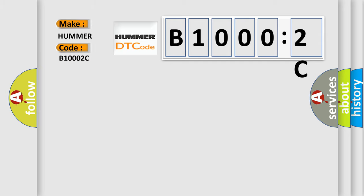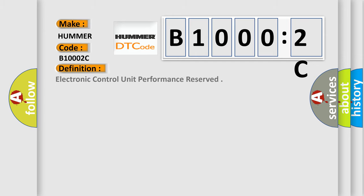The basic definition is: electronic control unit performance reserved. And now this is a short description of this DTC code.